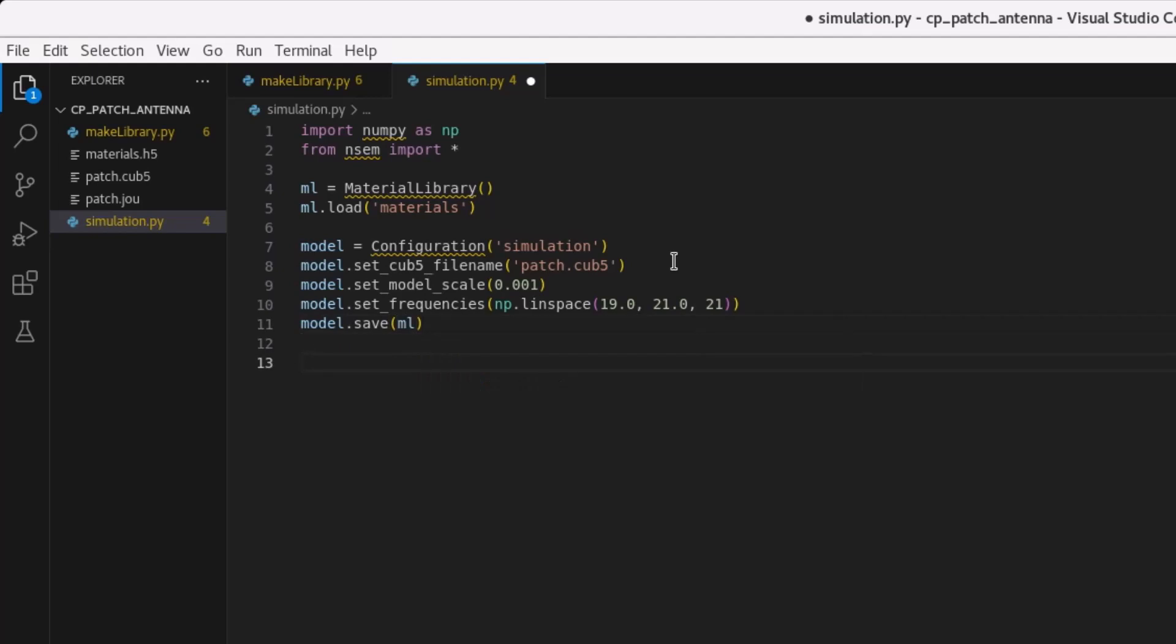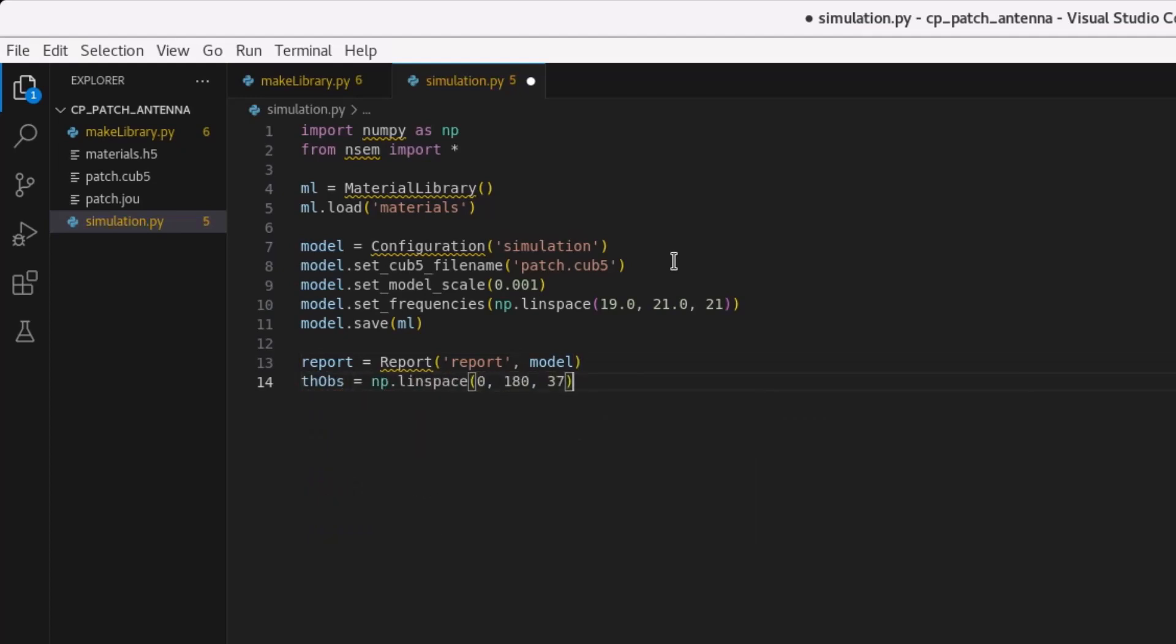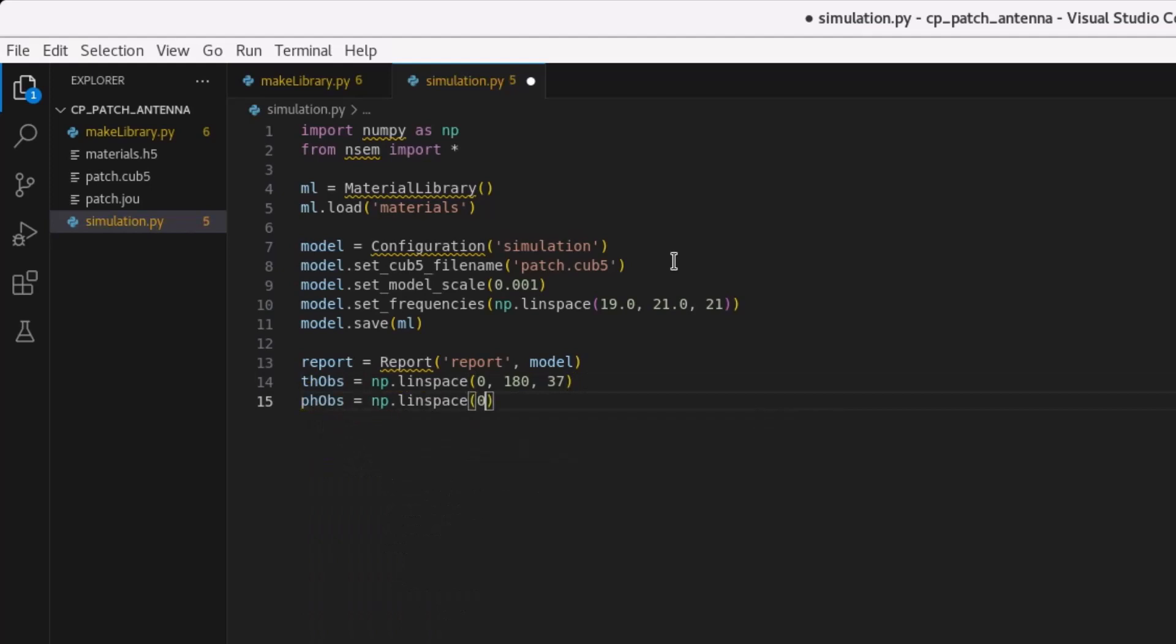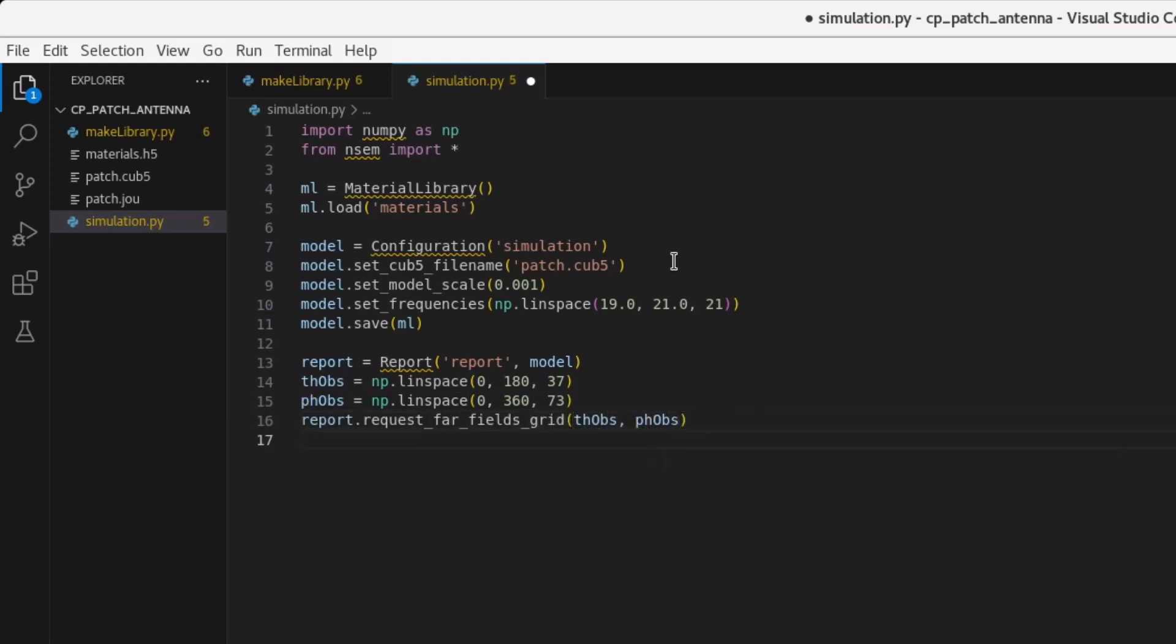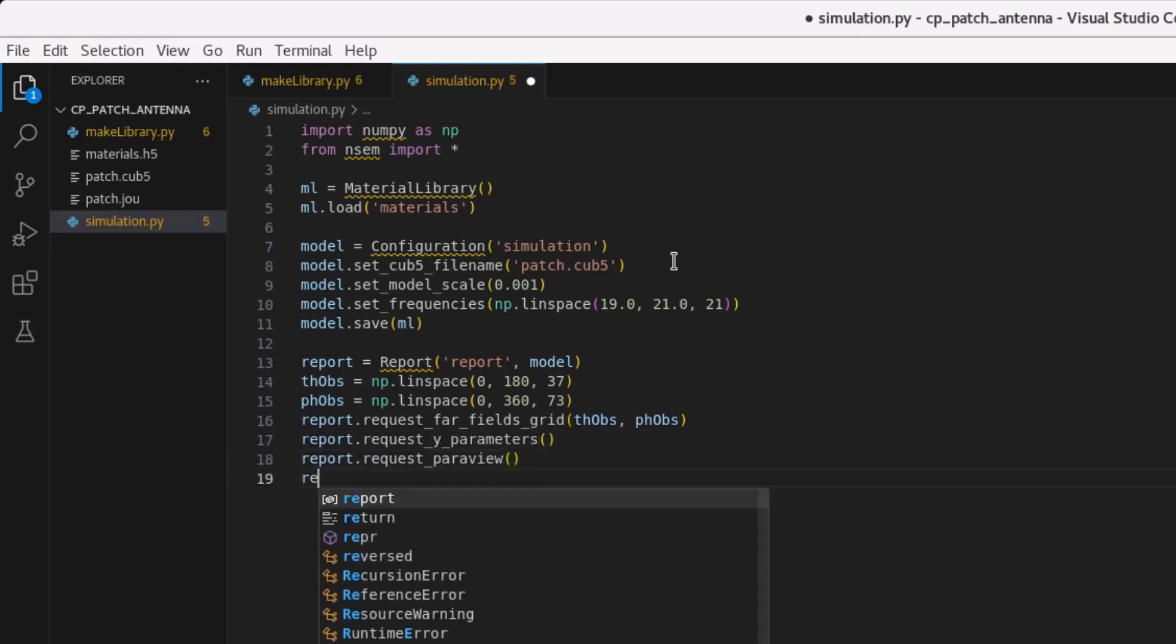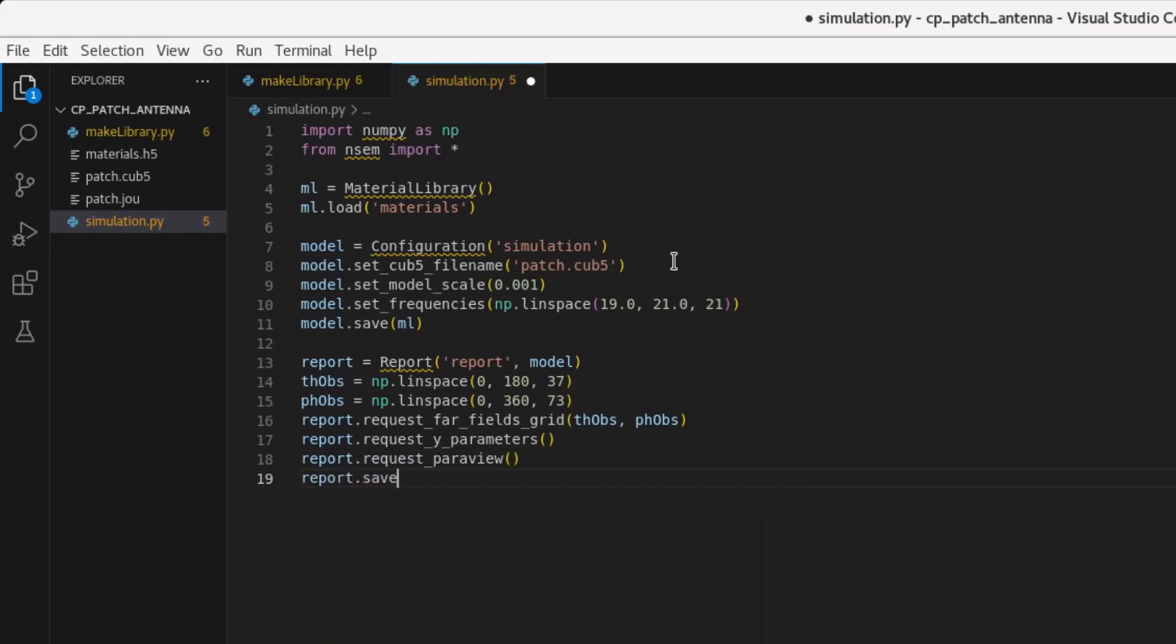Since this model does not take long to run, the report can be conveniently configured in the same Python script. First, a report object is created and associated with the model configuration object. Since the desired engineering data can be derived from Y parameters and FAR fields, these are requested. Later in the post-processing state we will plot the 3D gain pattern in ParaView, so we will request ParaView output, which will provide one XMF file per mesh block for easily isolating only the desired parts of the geometry.